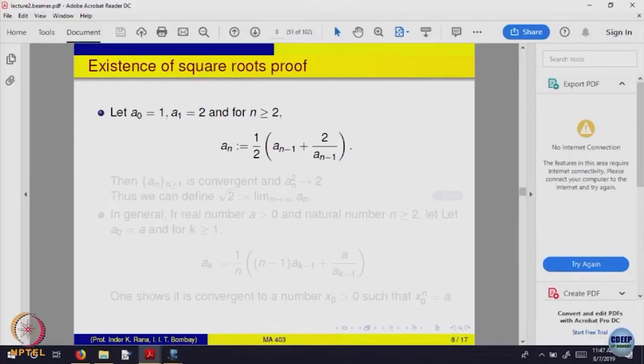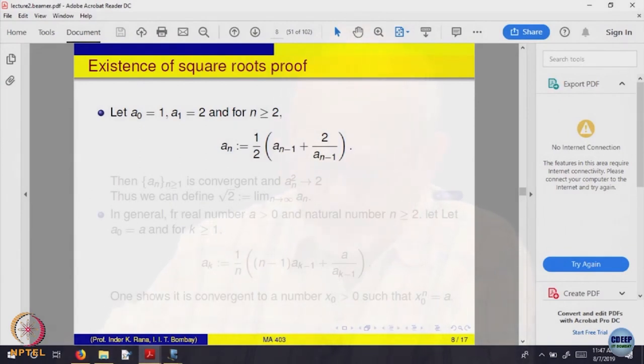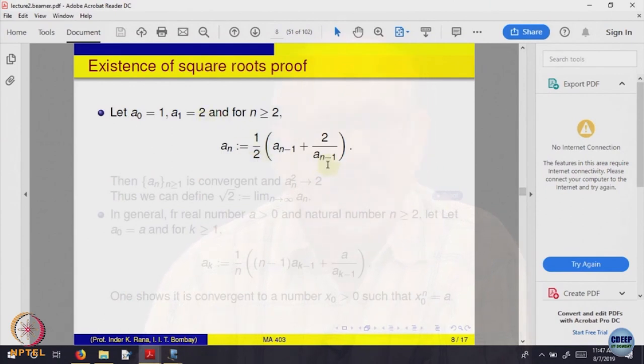Let us define a sequence: a_0 = 1, a_1 = 2, and inductively for n ≥ 2, a_n = ½(a_{n-1} + 2/a_{n-1}).